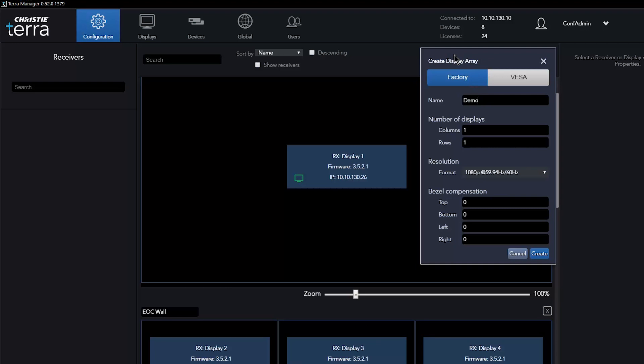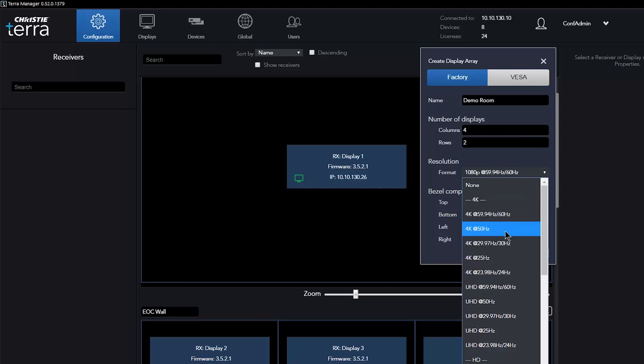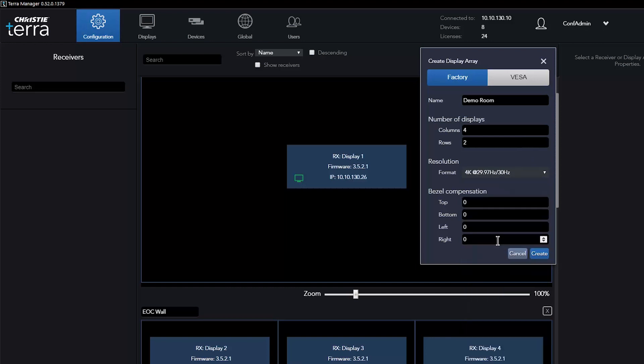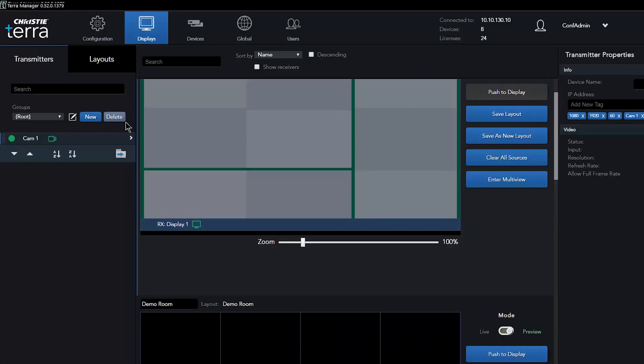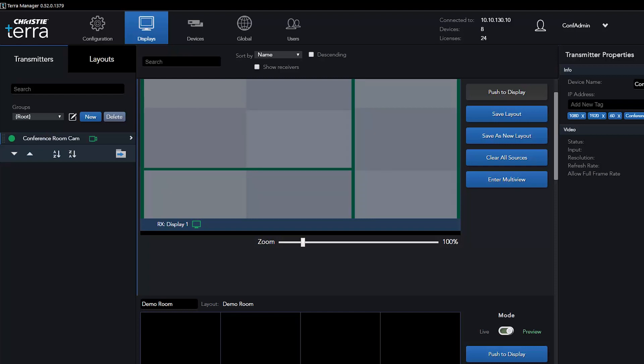Terra Manager is an easy-to-use graphical user interface for configuring displays, sources, and system data. Displays and display arrays are easy to set up with standard or custom formats. Displays and sources can be assigned system-specific names.